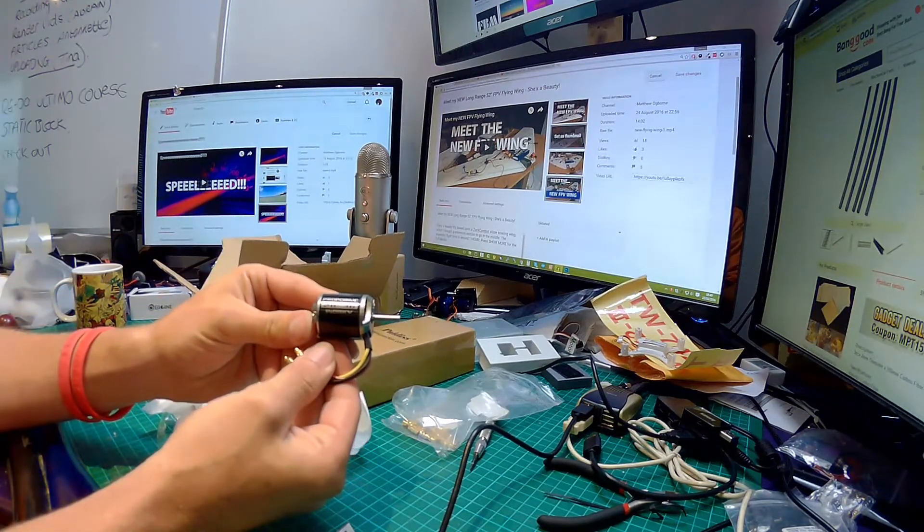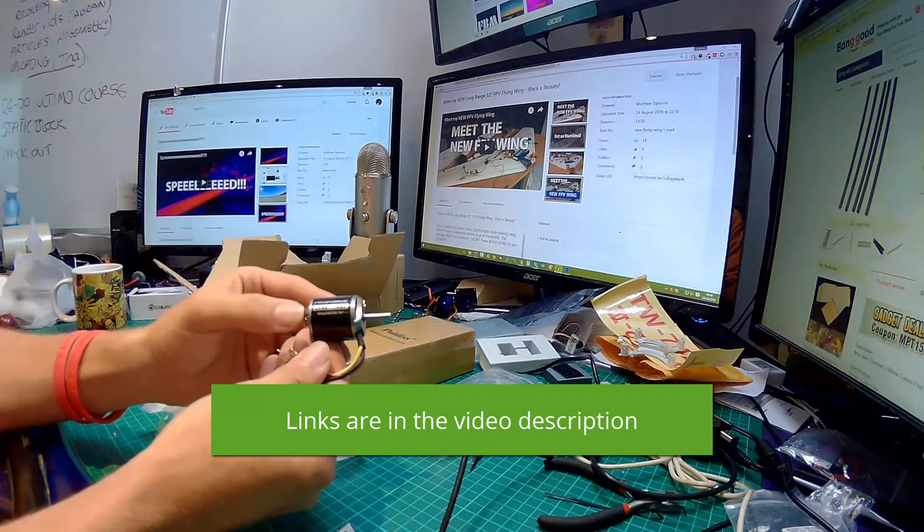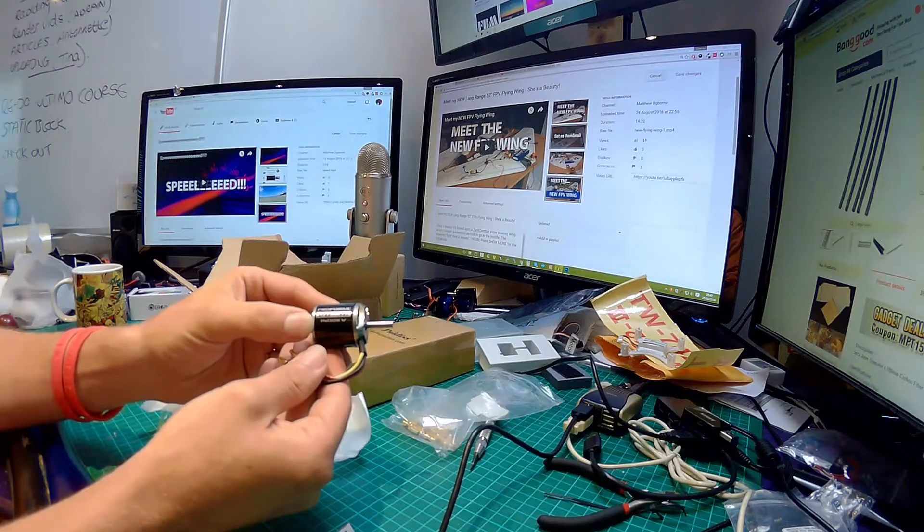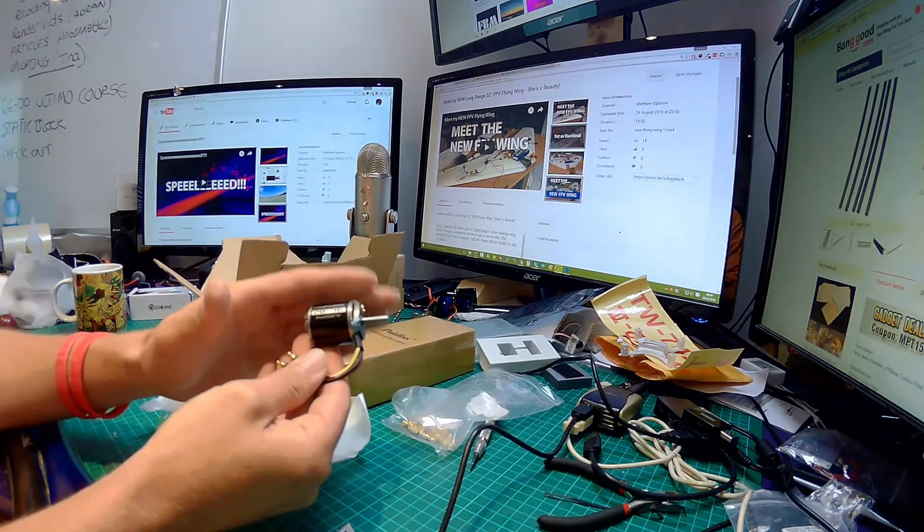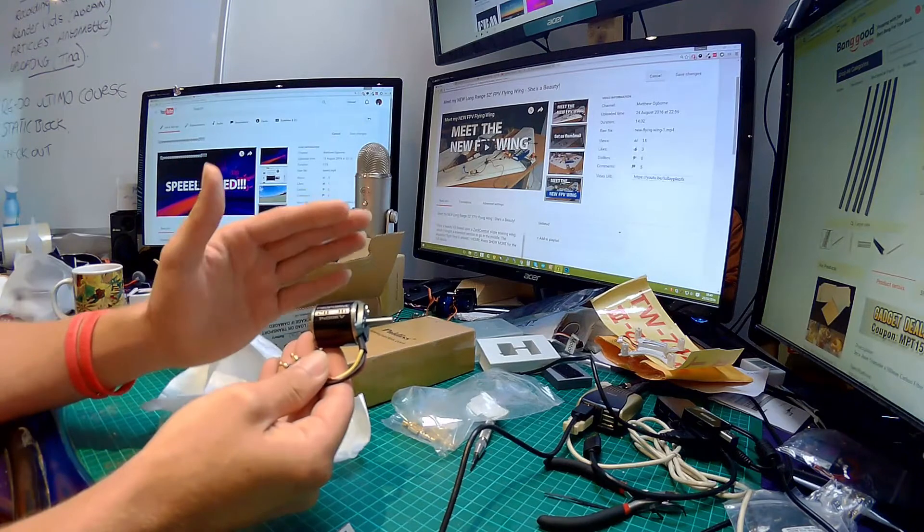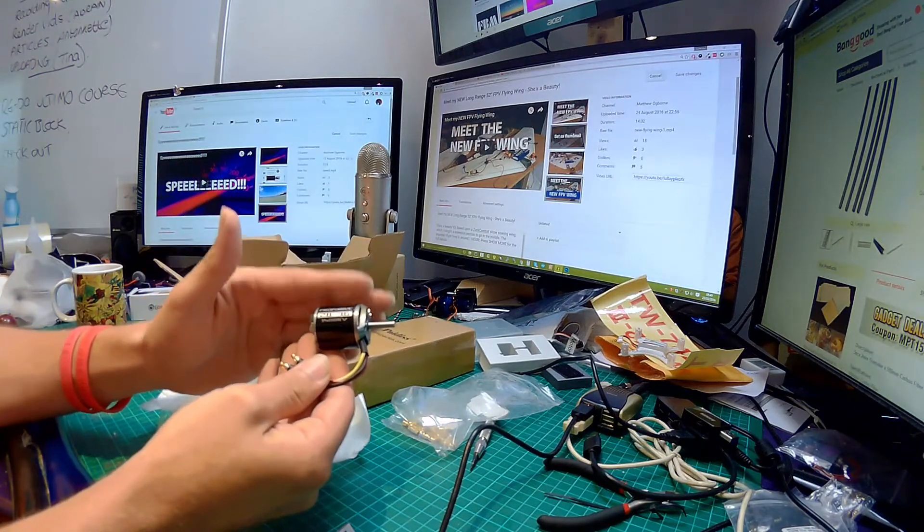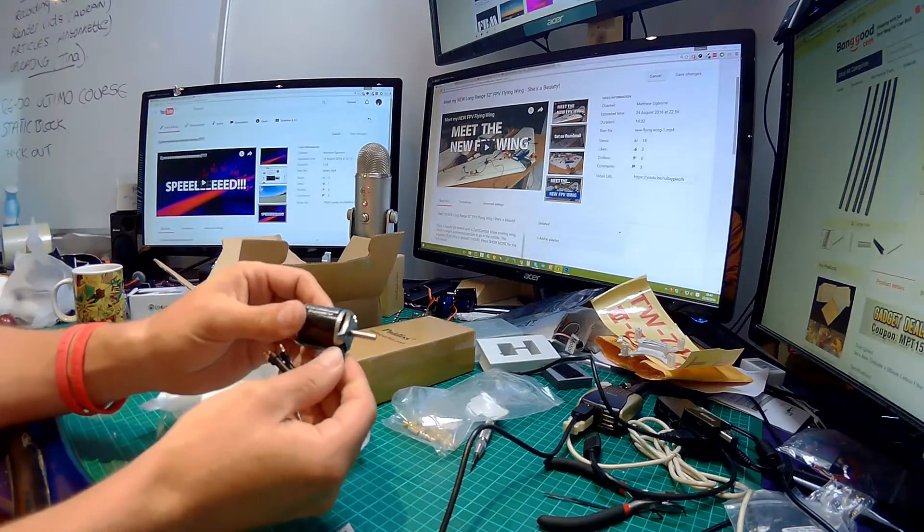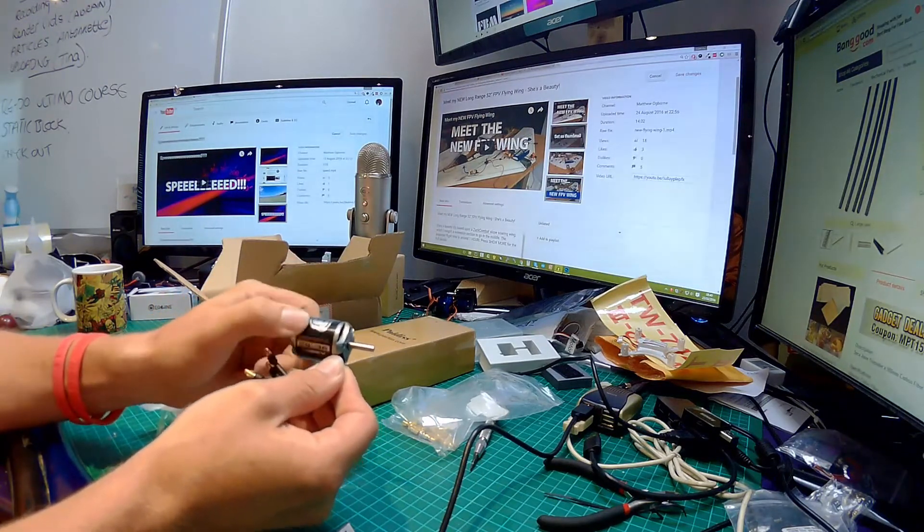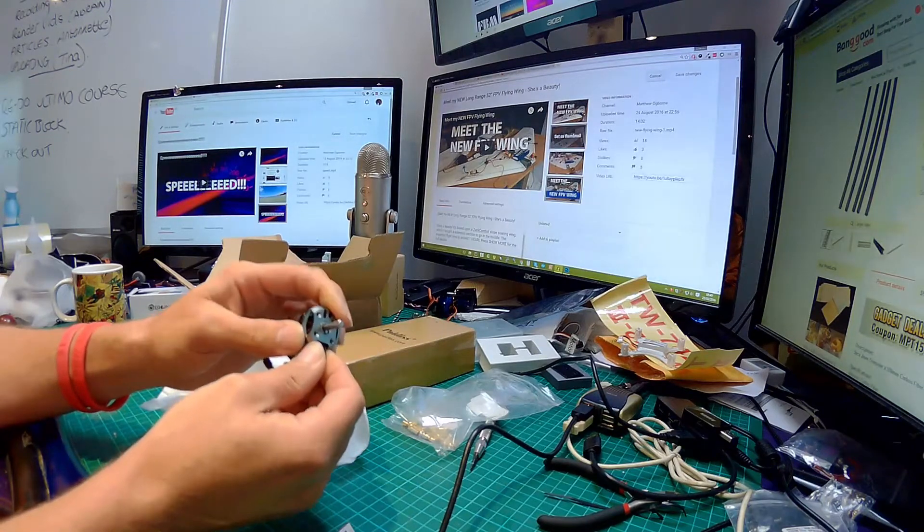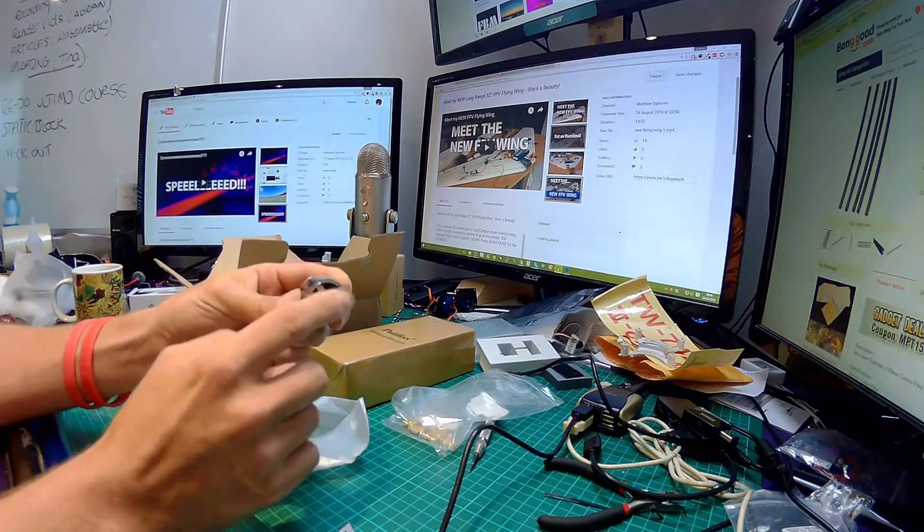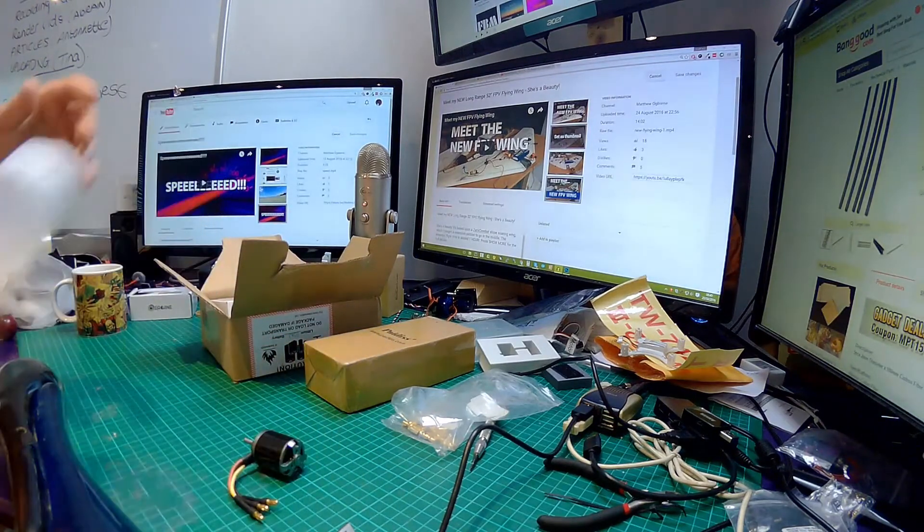There's a reason why I chose the 1400 KV - it will swing either a 10 by 5 or a 9 by 6 propeller with very decent efficiency. You'll notice the way this can moves - the can moves and this back piece stays still, that means we need an attachment to go on the front. That did not come with the package.